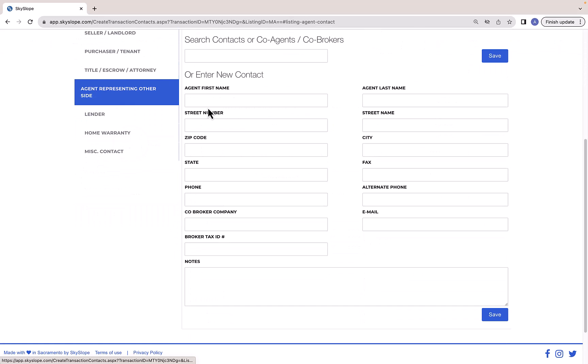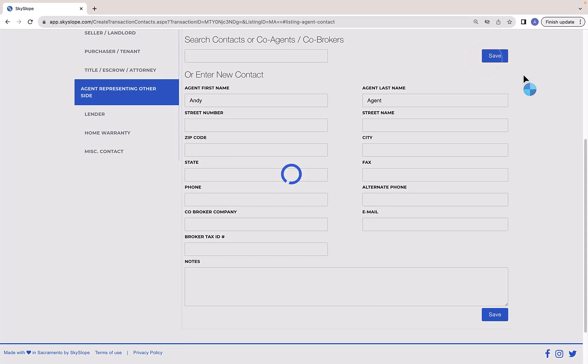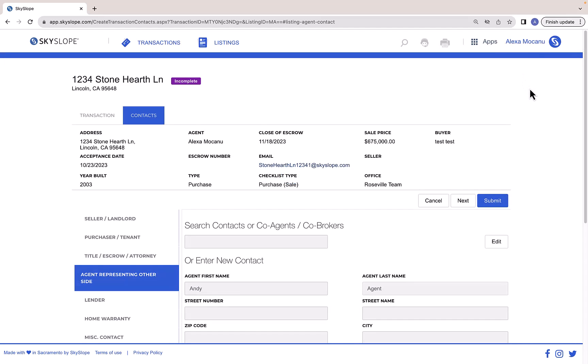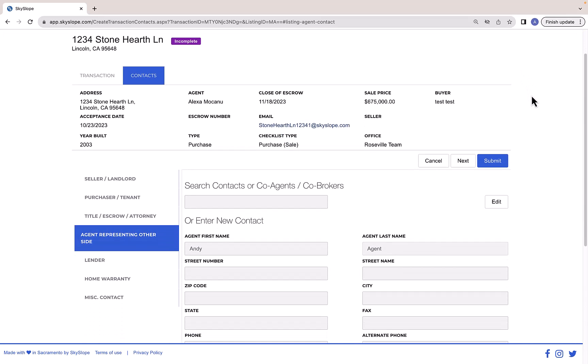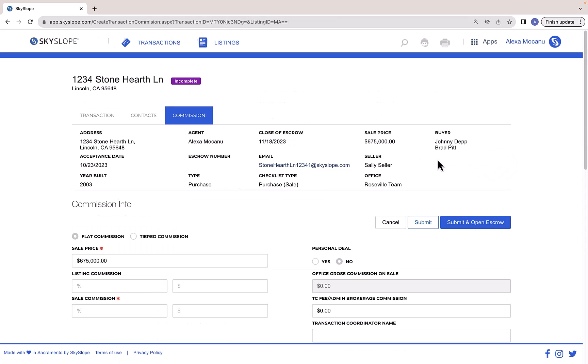Lastly for this transaction, we will enter the agent representing the other side of the deal. Once you've entered all of the contacts for your transaction, click Submit to go to the next page.